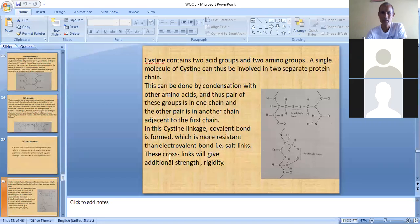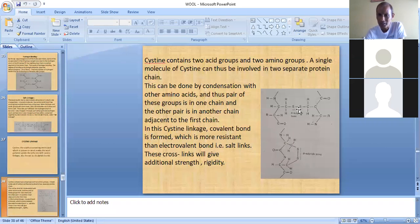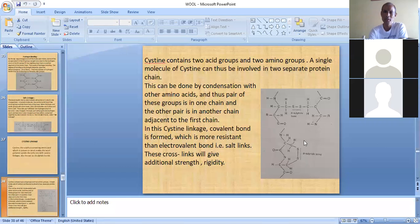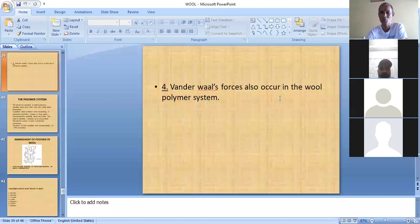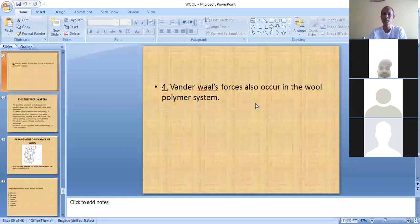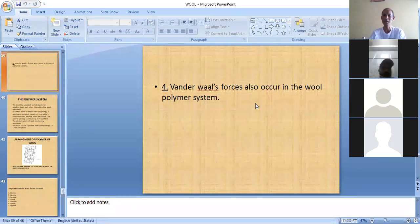The cysteine cross links give additional strength and rigidity to the fibre. These three types of bonds dominate in wool fibre, but van der Waals forces are also present wherever the distance is less than five nanometers. So in total, four types of bonds occur in wool: mainly covalent cysteine links and salt linkages are dominant, with a small number of hydrogen bonds and van der Waals forces also occurring.